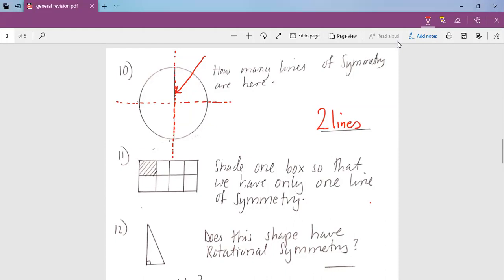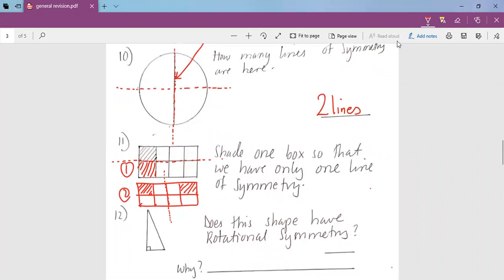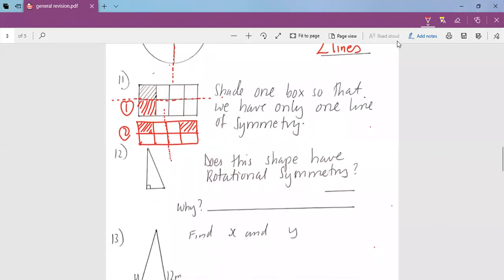We go to question number 11. Shade one box so that we have only one line of symmetry. Now here we have two options. You could either shade here, because once you shade here, your only one line will pass there. But another person could shade somewhere else — another person could shade here, and then our line could be passing there. So those are the two possible options where you can shade and remain with only one line of symmetry.